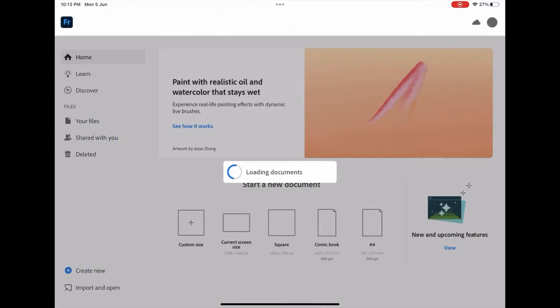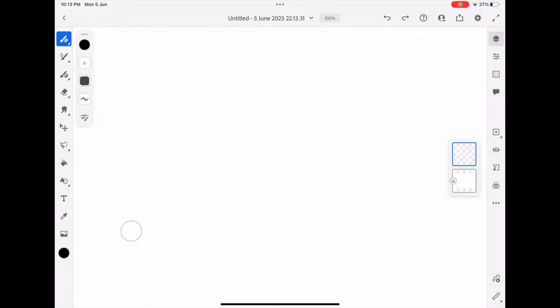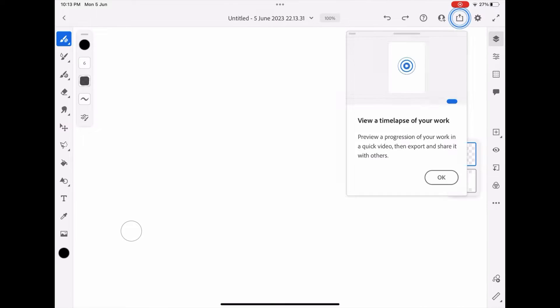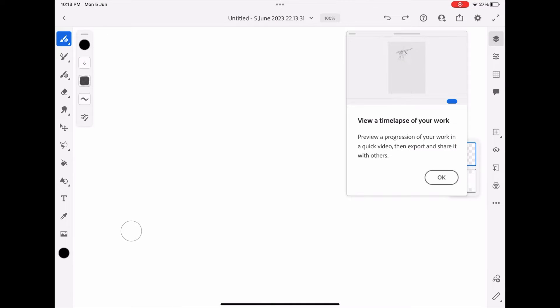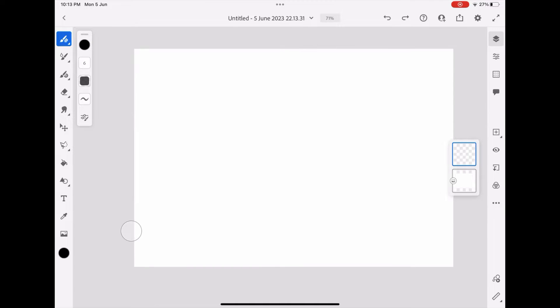First, open your Adobe Fresco app on your iPad or whichever device you are using. Using the current screen size page, I have opened my page.